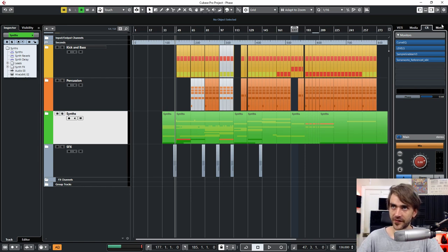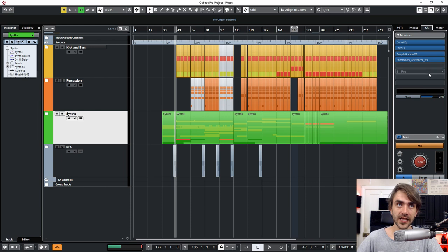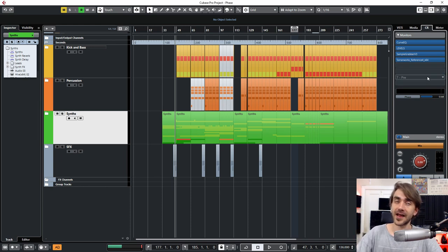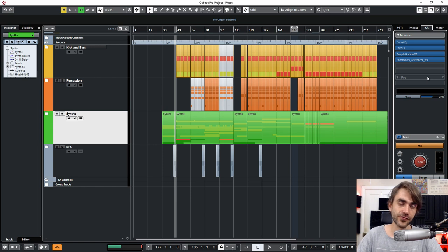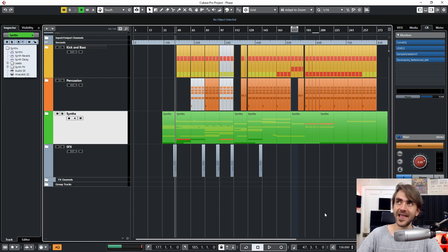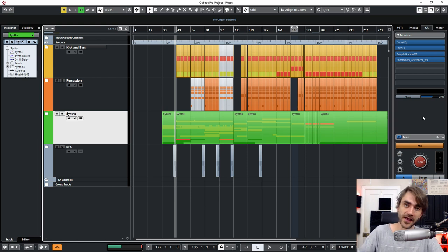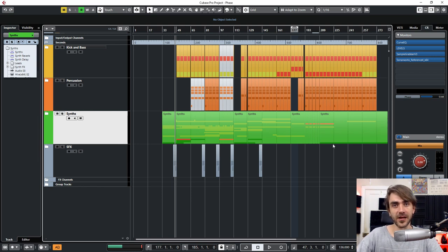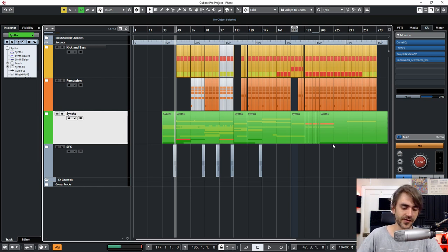So that's essentially what the control room is. It's a nice external from the project channel that you can load effects and stuff onto for analysis, reference, that kind of stuff. And the cool thing is it kind of retains the settings and stuff as you're loading different projects. So it's cool to keep your levels in check throughout multiple different projects and that kind of thing.